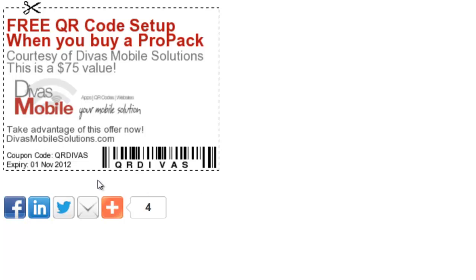And you can go in there and you can change whatever you want it to say. You can change the expiration date if you want. If you want to use a barcode, you can use that as well.